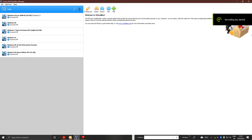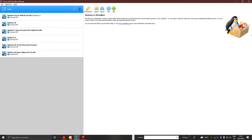Today I'm going to show you how to install Windows XP Home Edition SP3, in VirtualBox.